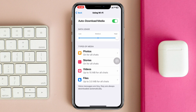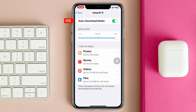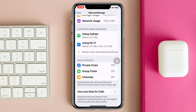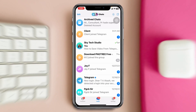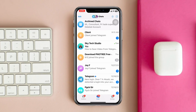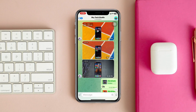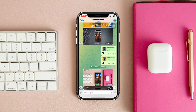If you're using cellular data, tap on that and make sure you have the toggle enabled. If you're using Wi-Fi, tap on that and also make sure that option is enabled as well. Once you do that, all videos and photos you receive on your Telegram application will be automatically saved or downloaded.